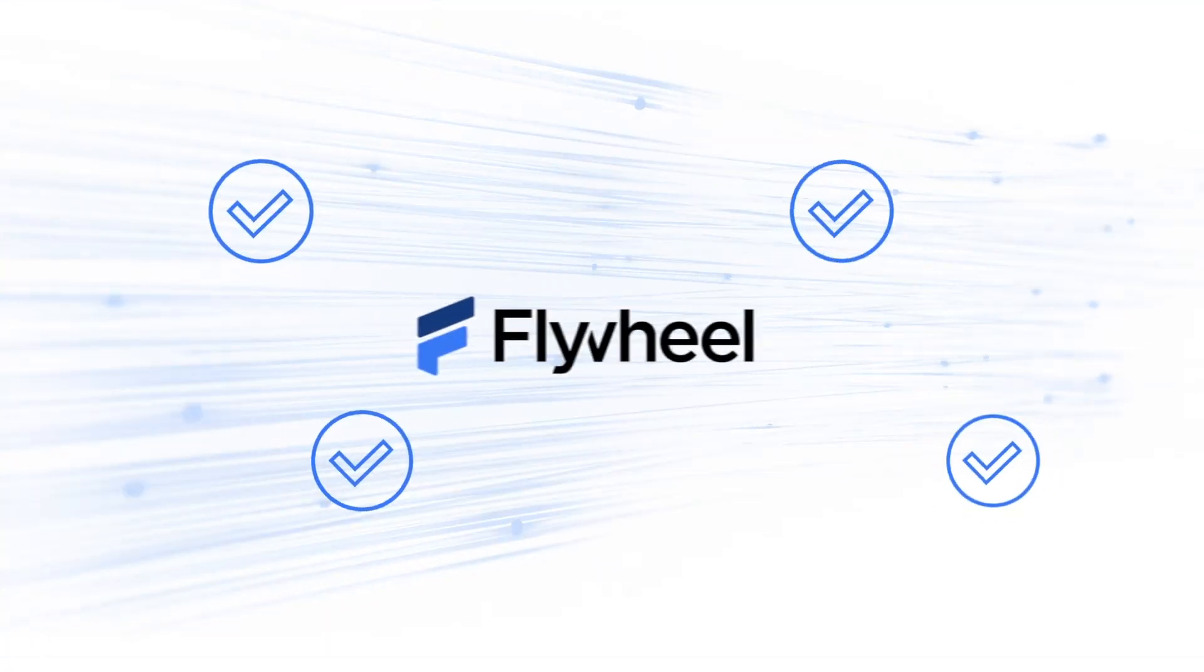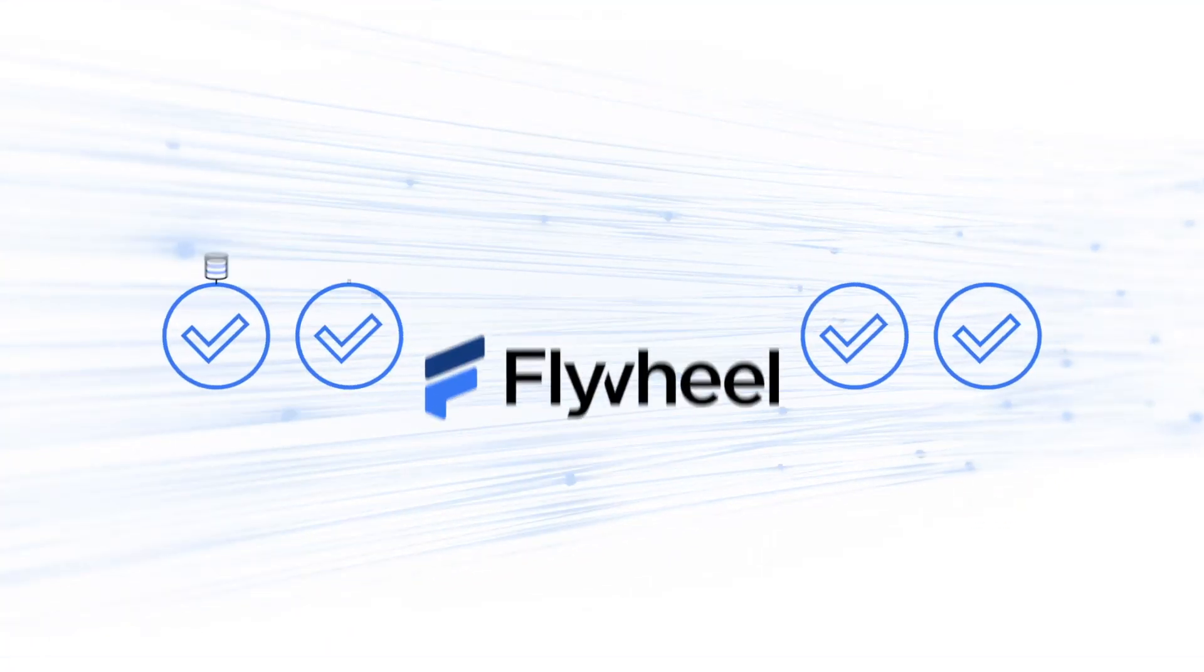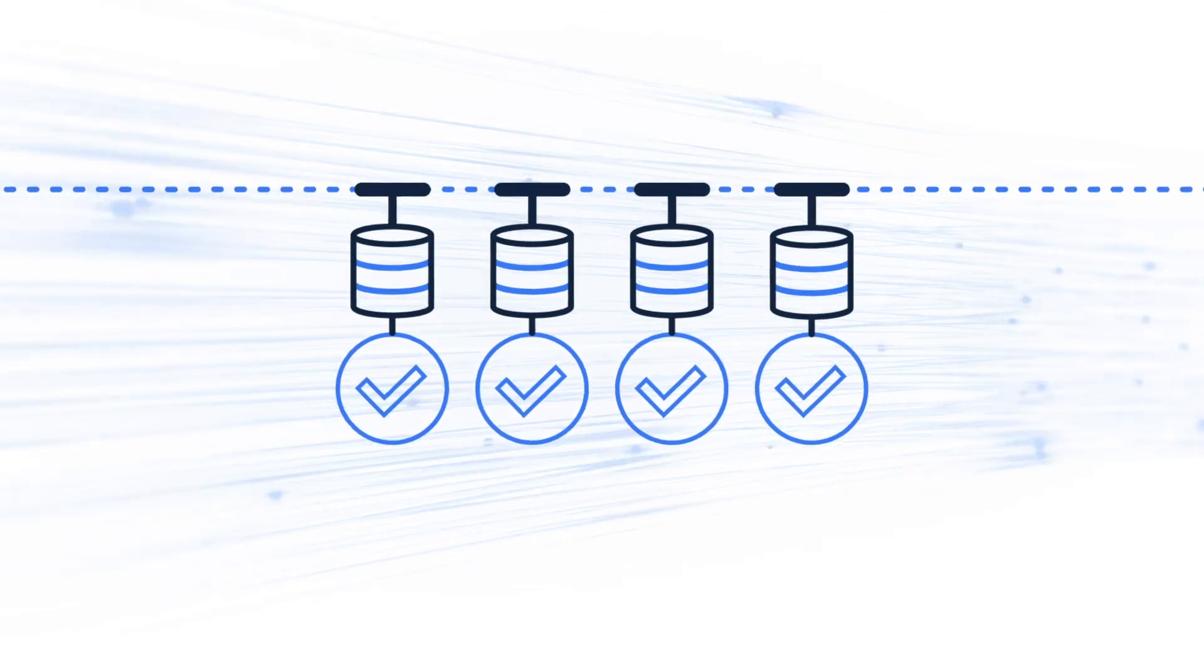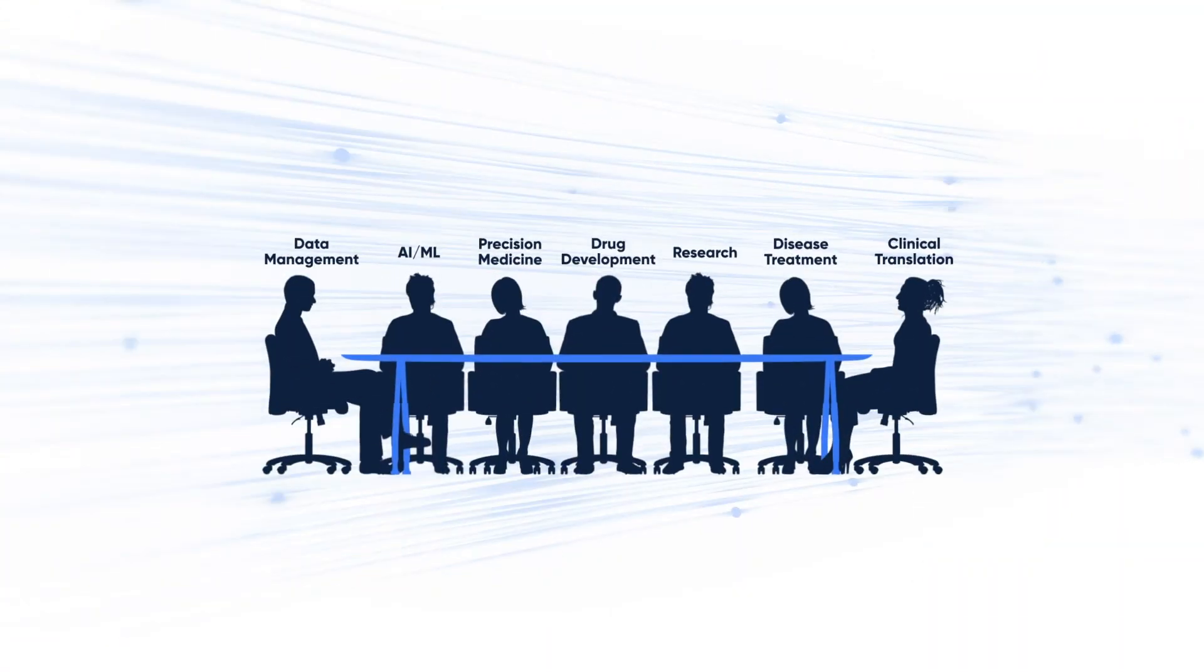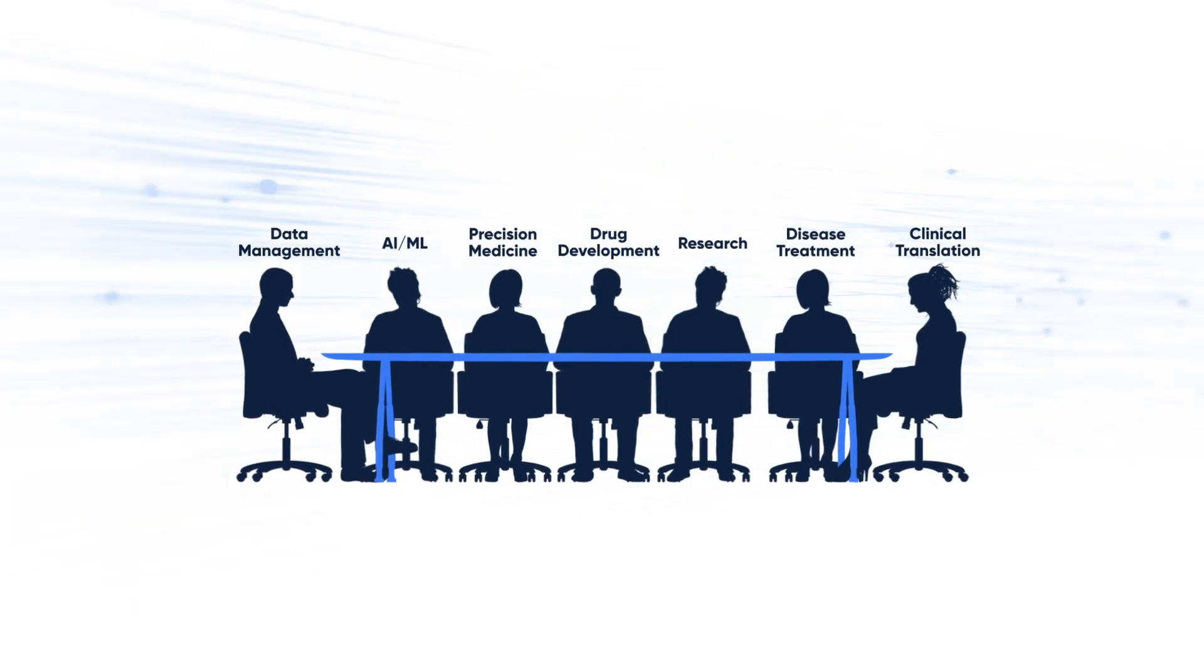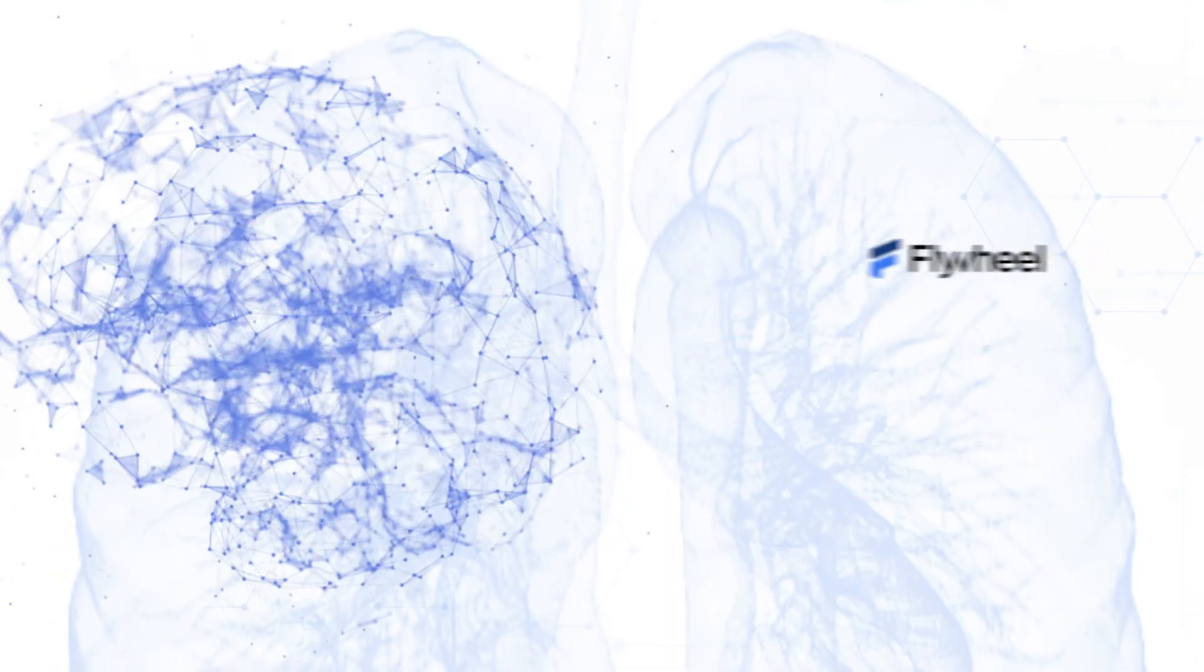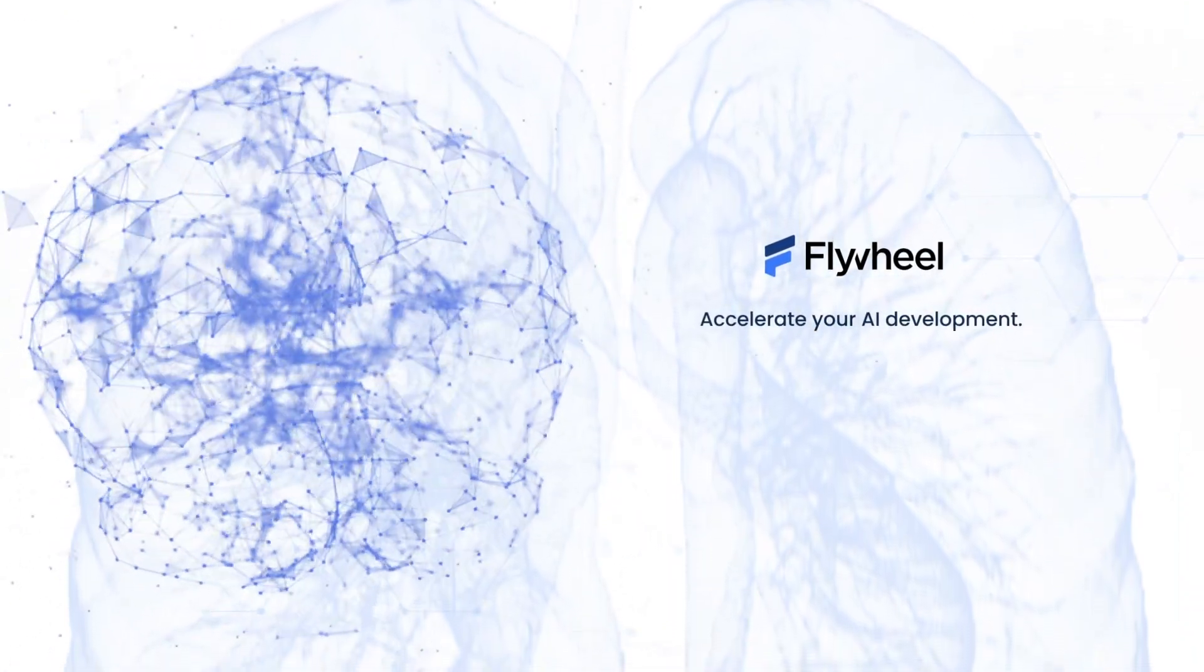Flywheel eliminates inefficiencies in data management and optimally leverages your existing and new data, allowing more time for discovery and product development. Contact us to learn how we can accelerate your AI development.